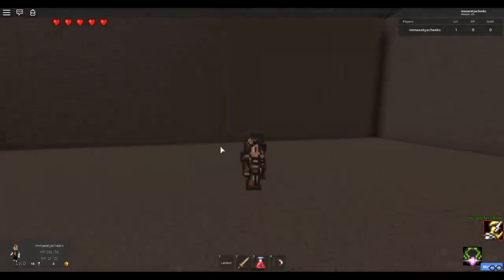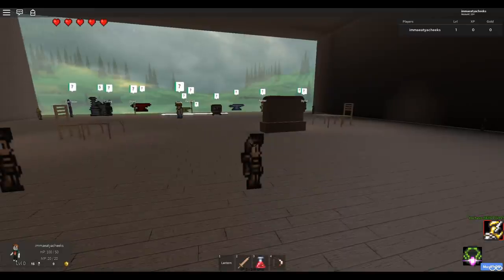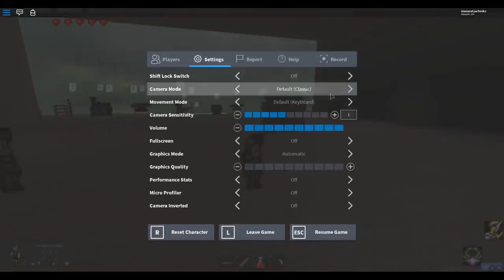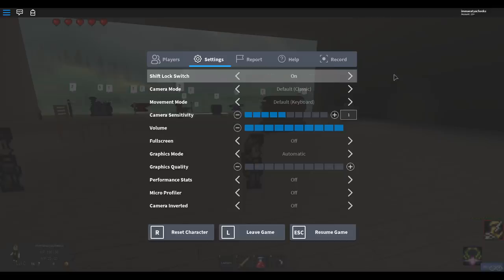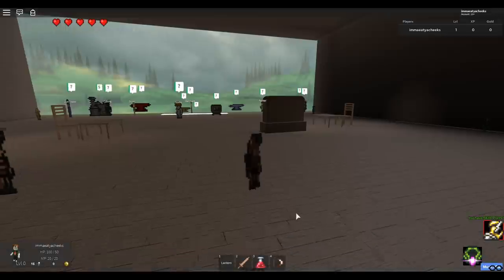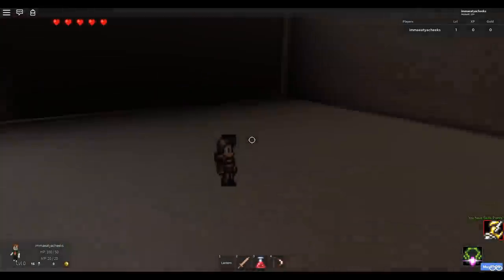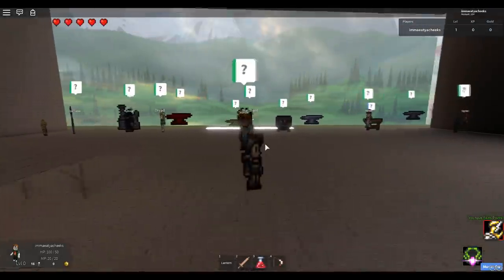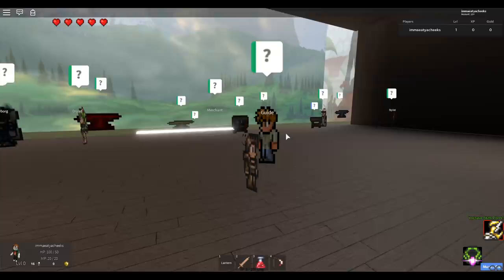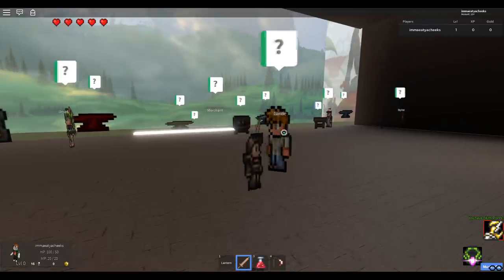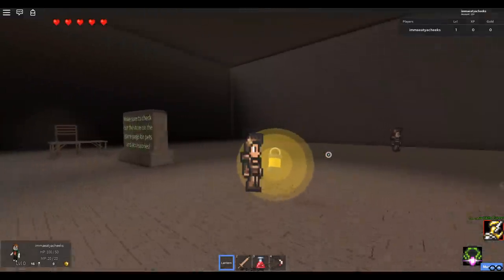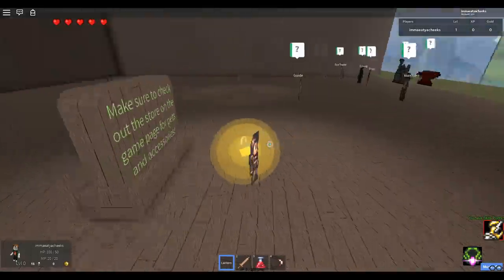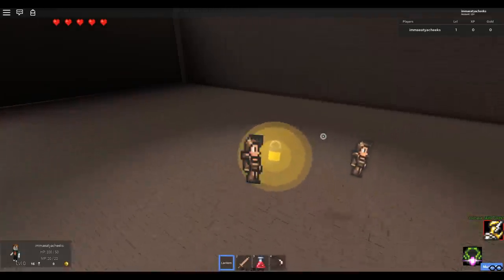One thing I need to do though. Another thing I'm addressing from the comments. People told me to play with something called shift lock. I don't know what shift lock is but I just got told to play it all the time. Interesting. But what are we doing here? We're supposed to talk to these people. Make sure to check out the store on the game page for pets and accessories. I don't want to be sold something. I want to play the damn game.